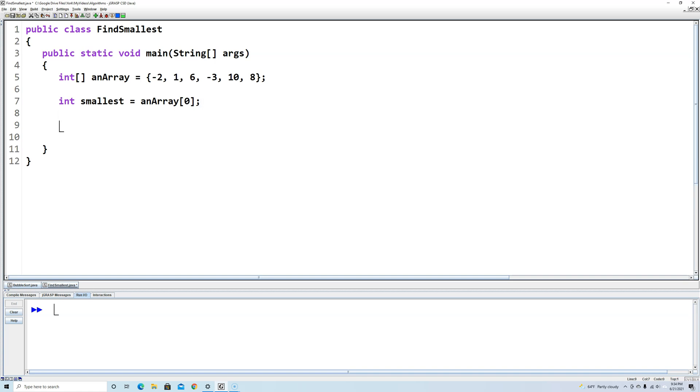Now what we've got to do is traverse the array and see if we can find anything smaller. So this is a for loop. We'll start int i at 0.